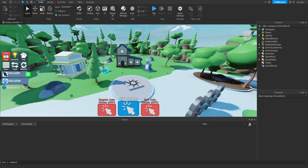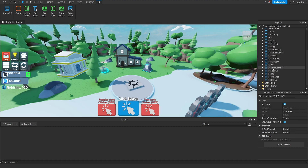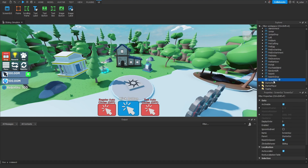Let's start off by making the GUI. We're going to go inside of the StarterGui, and we're going to throw in a brand new ScreenGui. We'll then rename that ScreenGui to Achievements, and then for the Reset on Spawn property, we're going to set that to False.